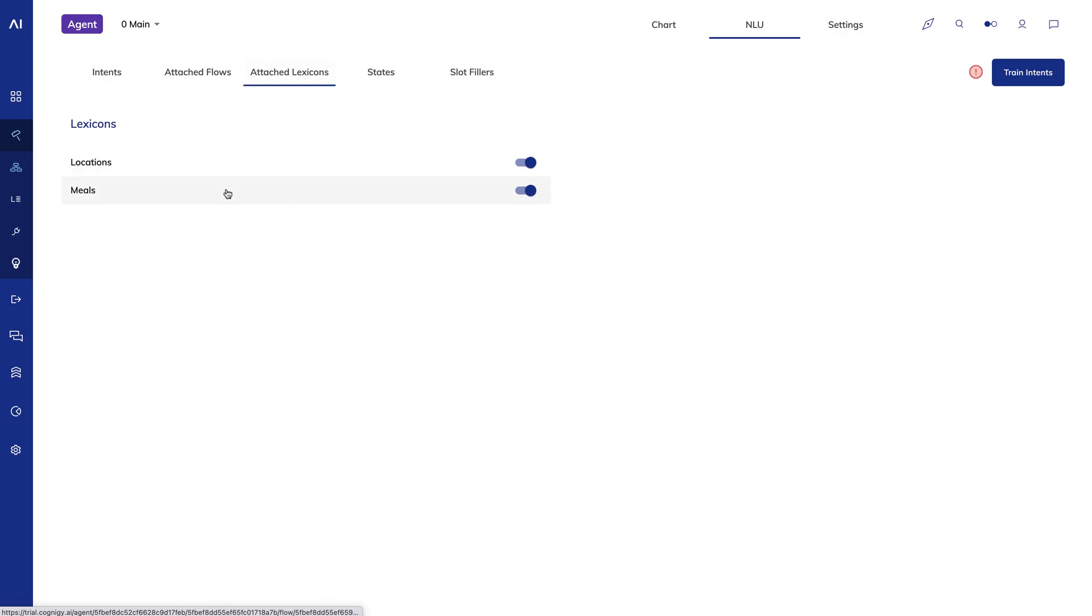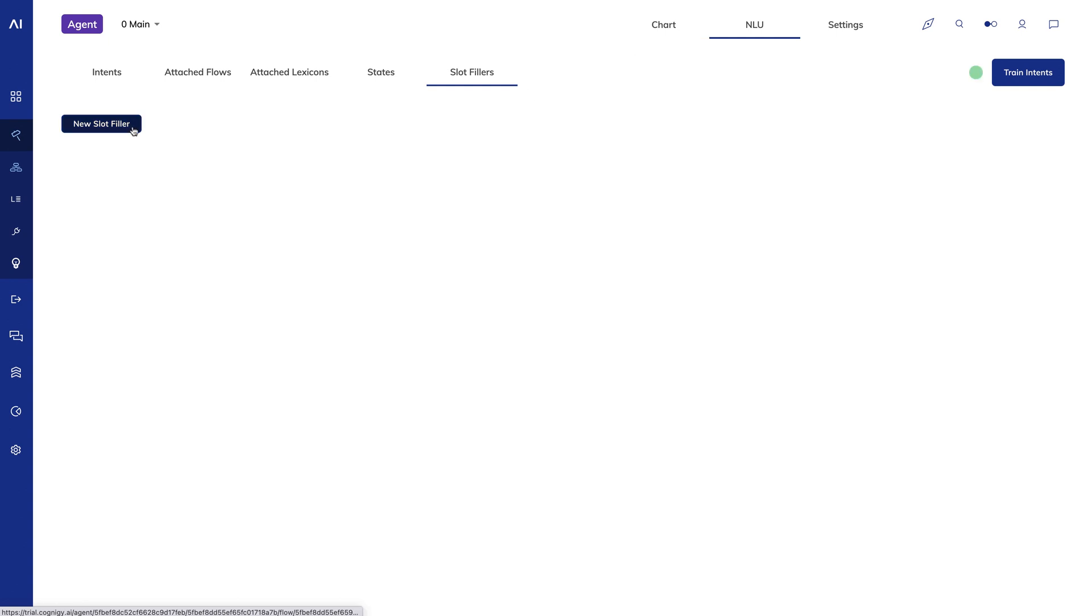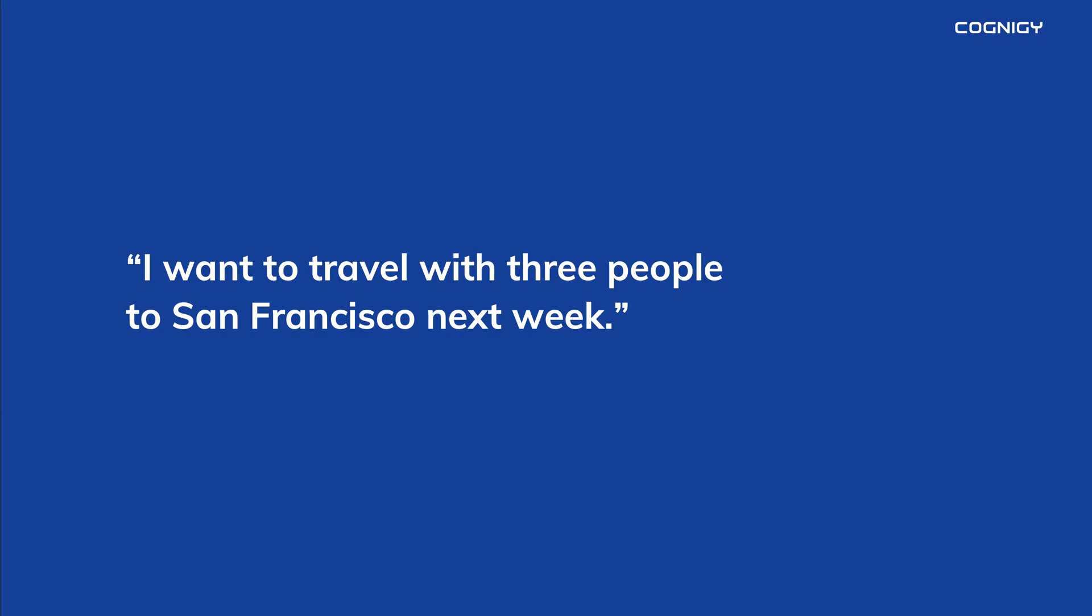I want to talk for a moment about slot fillers. In normal human interactions, we sometimes convey information all at once, and at other times we convey information one piece at a time. For example, I might say, I want to travel with three people to San Francisco next week.